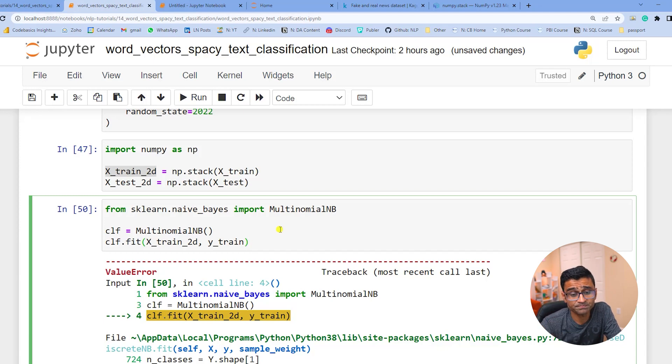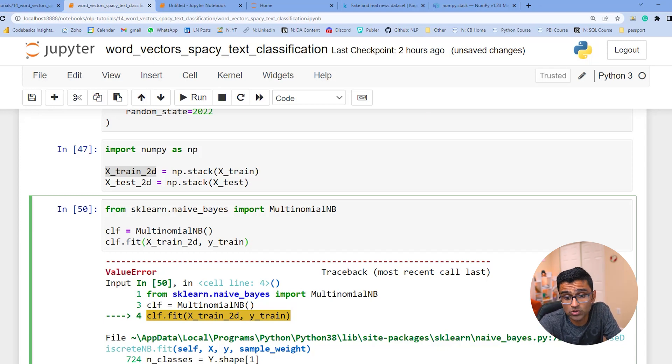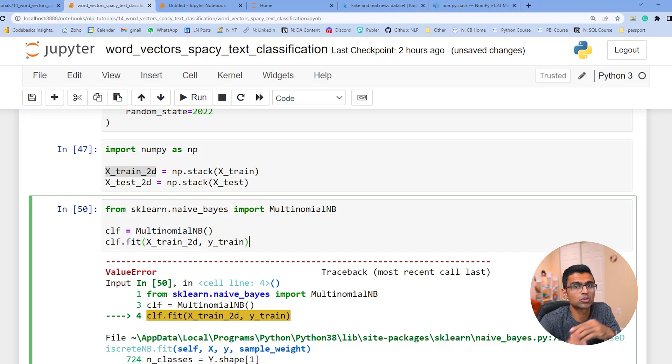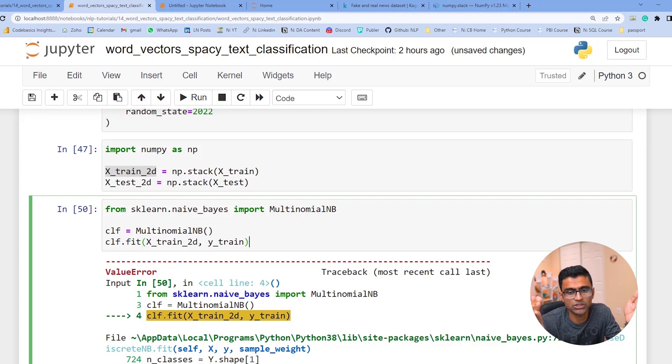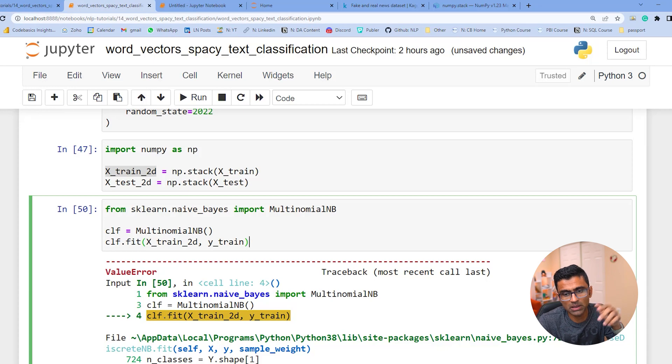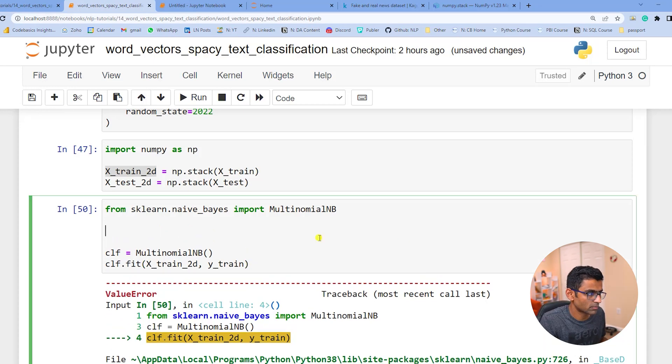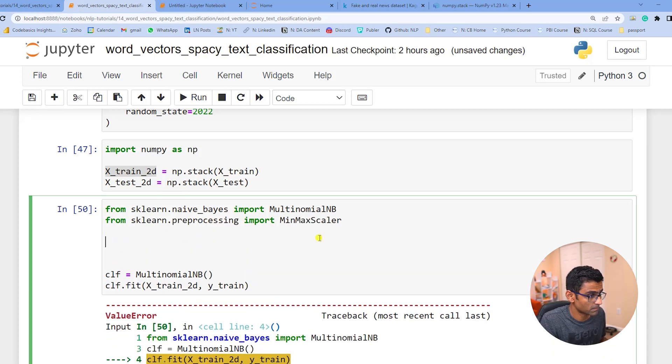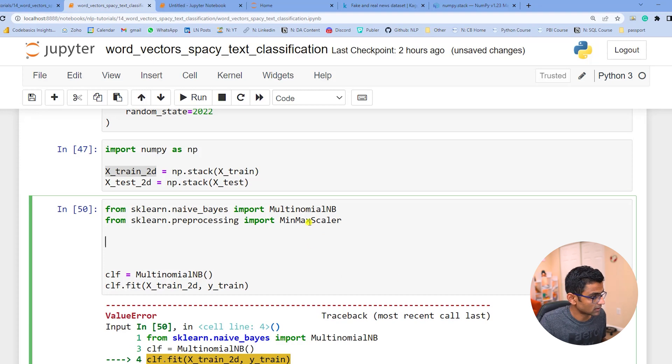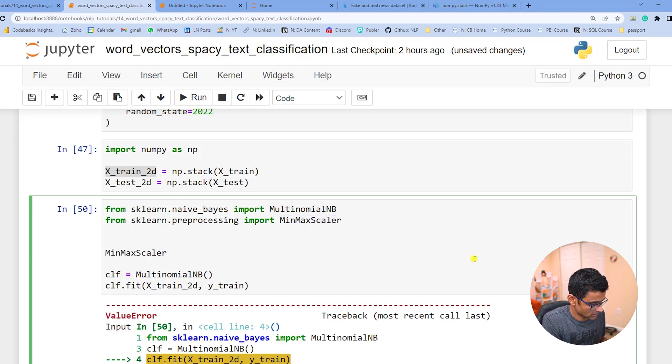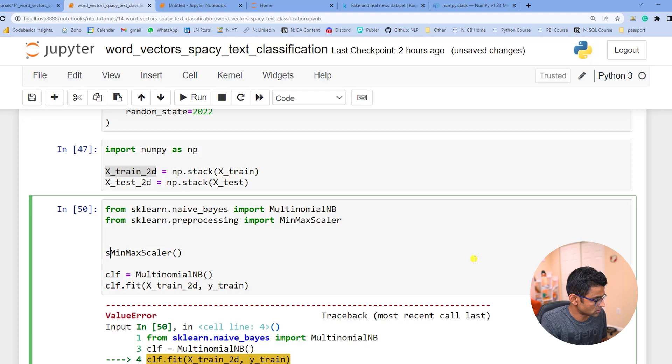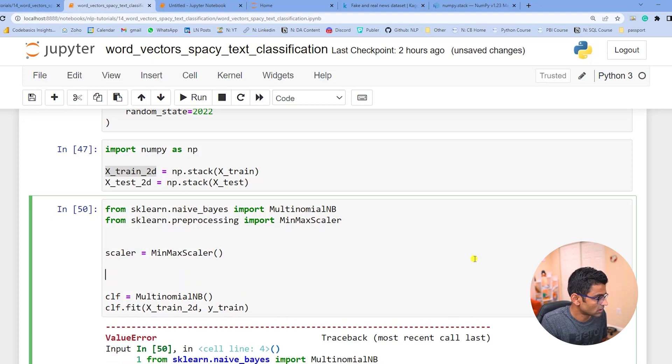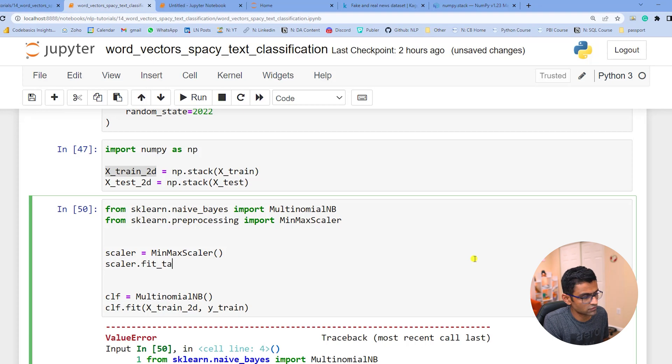So you have positive and negative values in your training dataset. Now you want to tackle this problem of not having negative values. If you know about scaling, scaling can help you convert those values into positive range. So you can do maybe a min max scaler. I will import a min max scaler here, and then create an object of this scaler class.